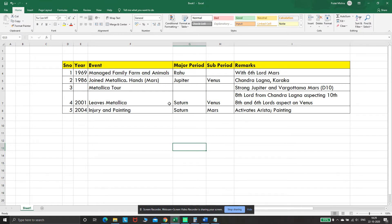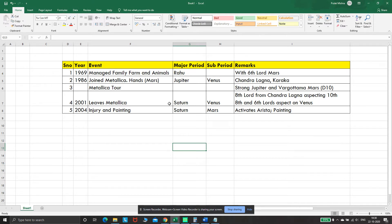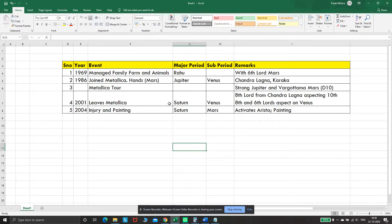But then subsequently life had something else in store for him. He had a bout of surgeries beginning 2004, and it was then during this time that he took up art as a profession. Now he's quite well acclaimed as an artist and a painter.